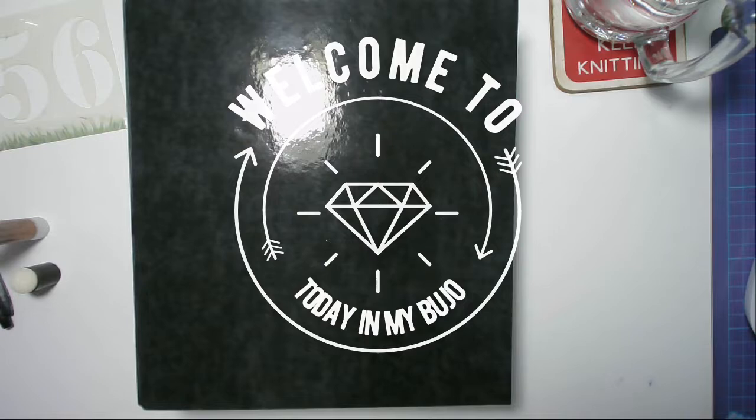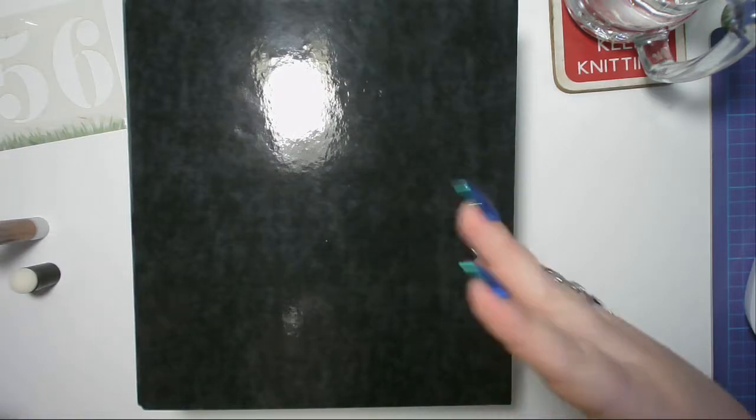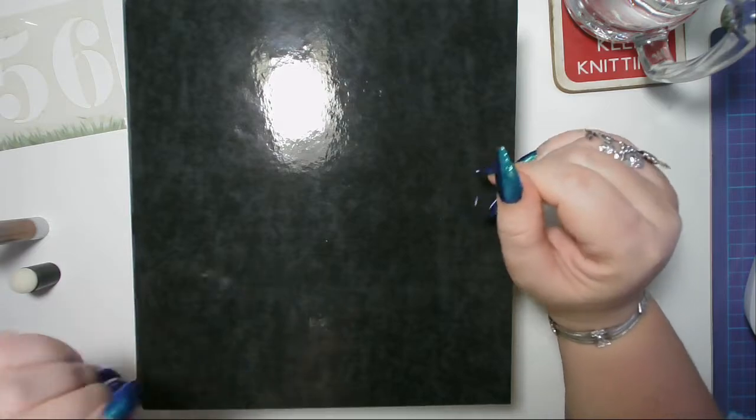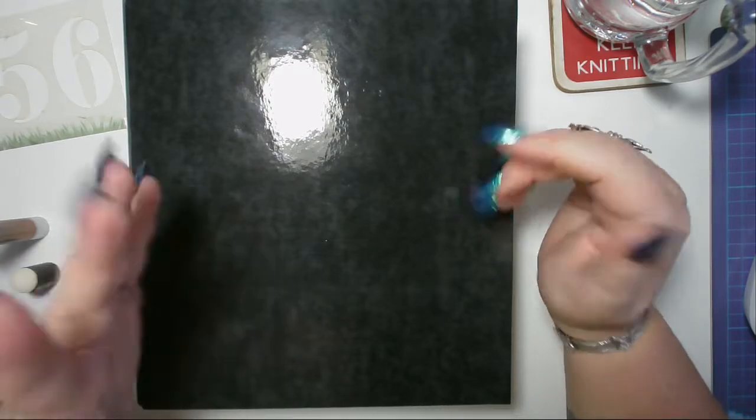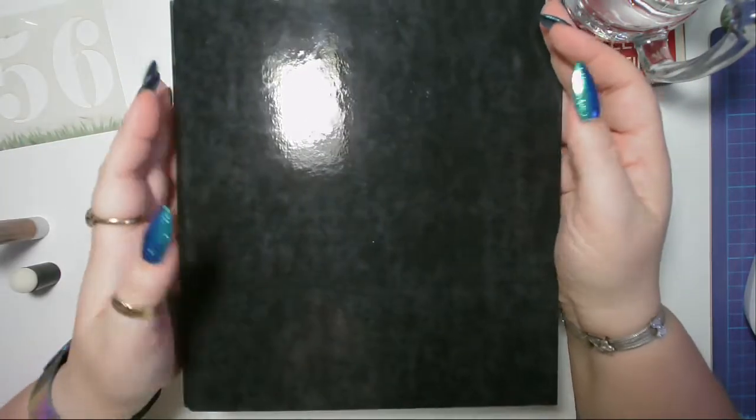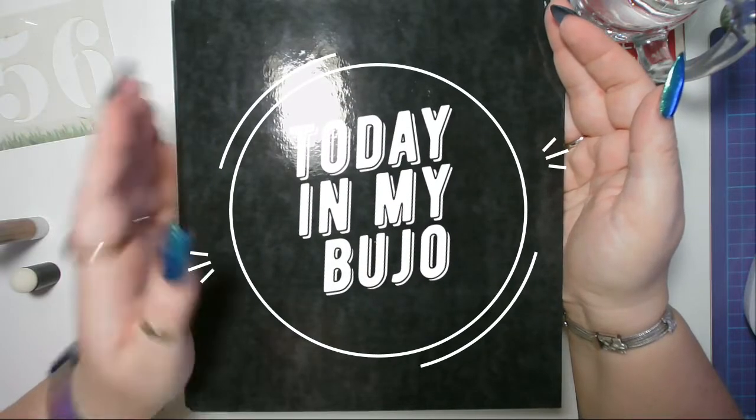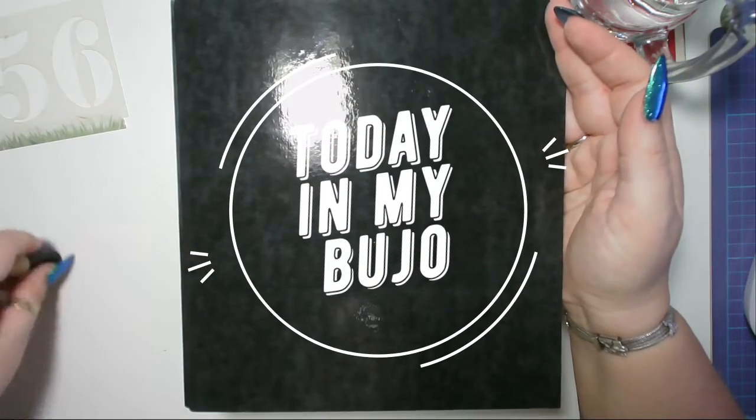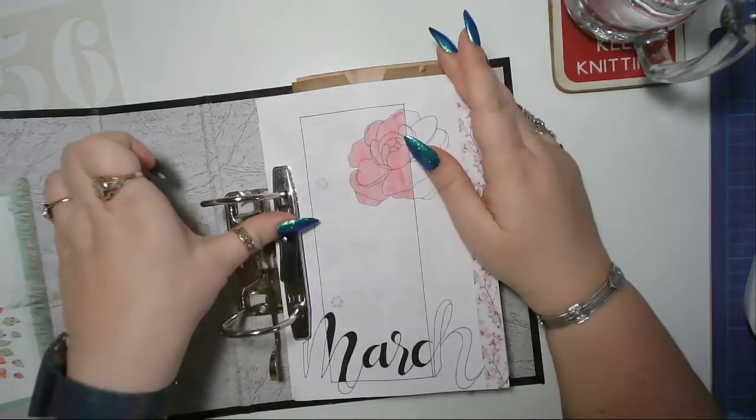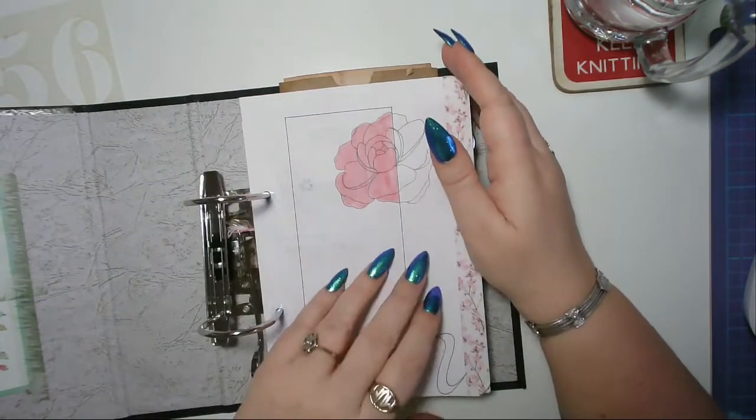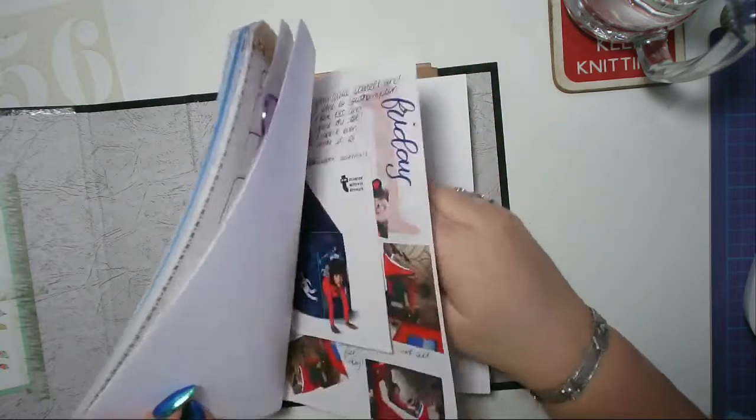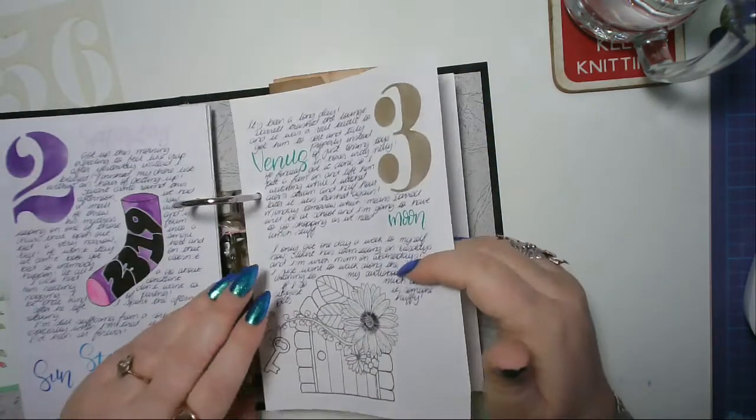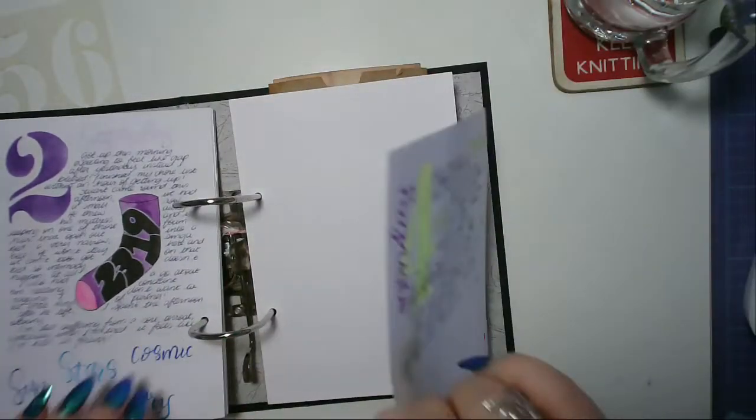Good morning everybody, hope you're having a fabulous morning. It is 9 a.m. on Tuesday the 5th of March. Welcome to today in my bujo. I have got everything out ready. I think I'm gonna start with the stencil because I do shoot out of the door at some point, so I thought I would get this done and then the rest I can do later.